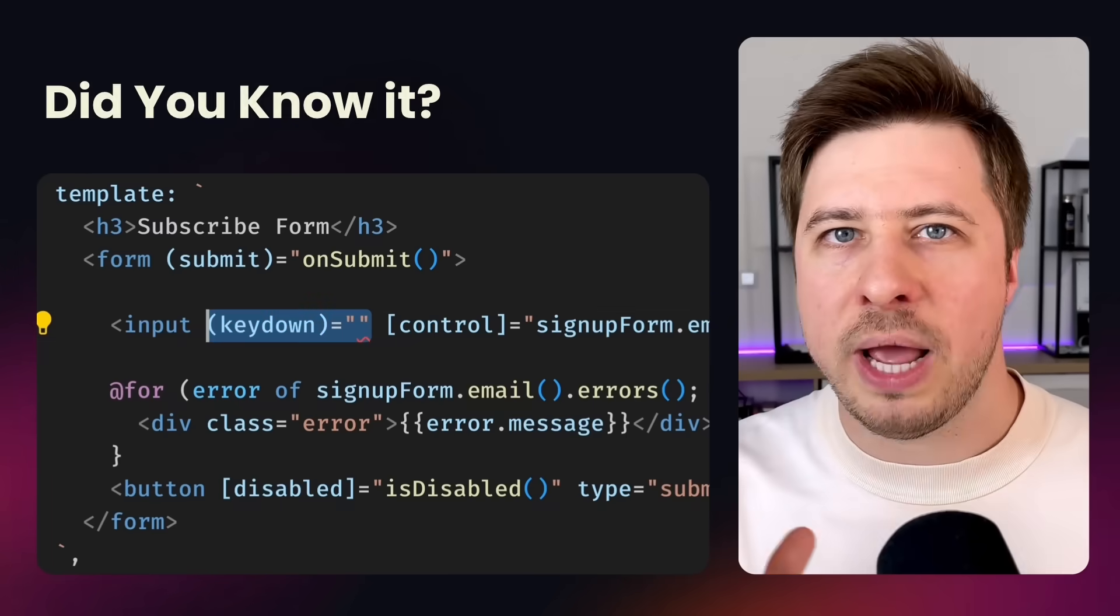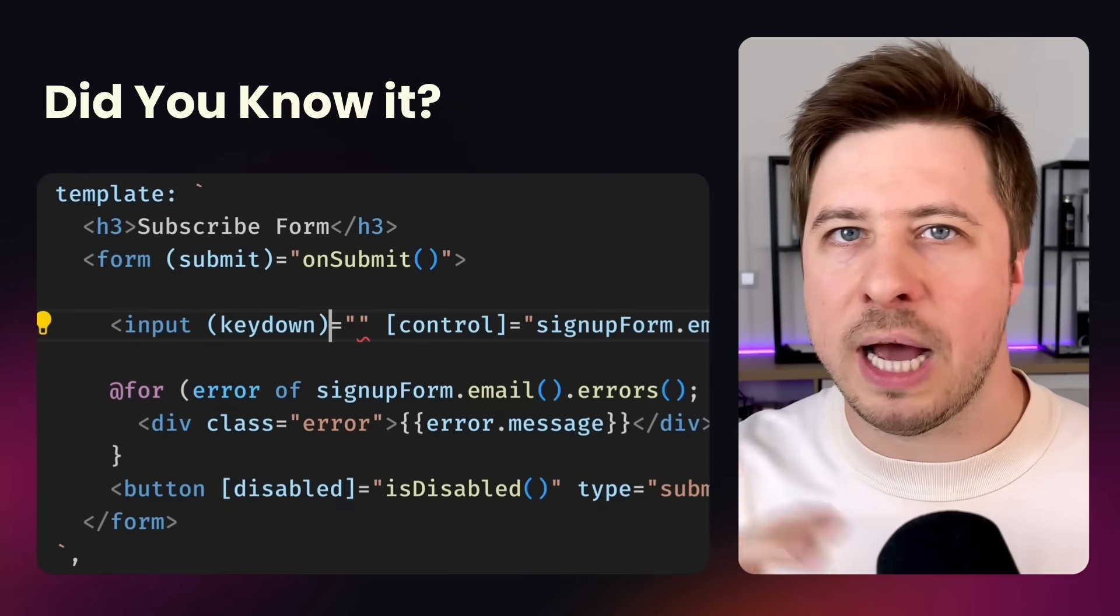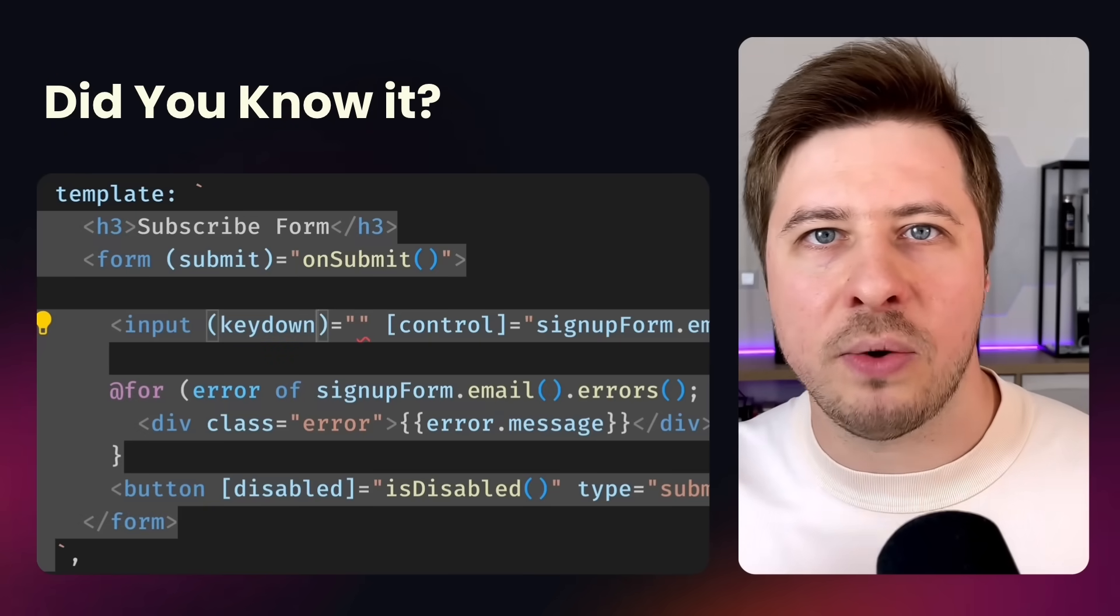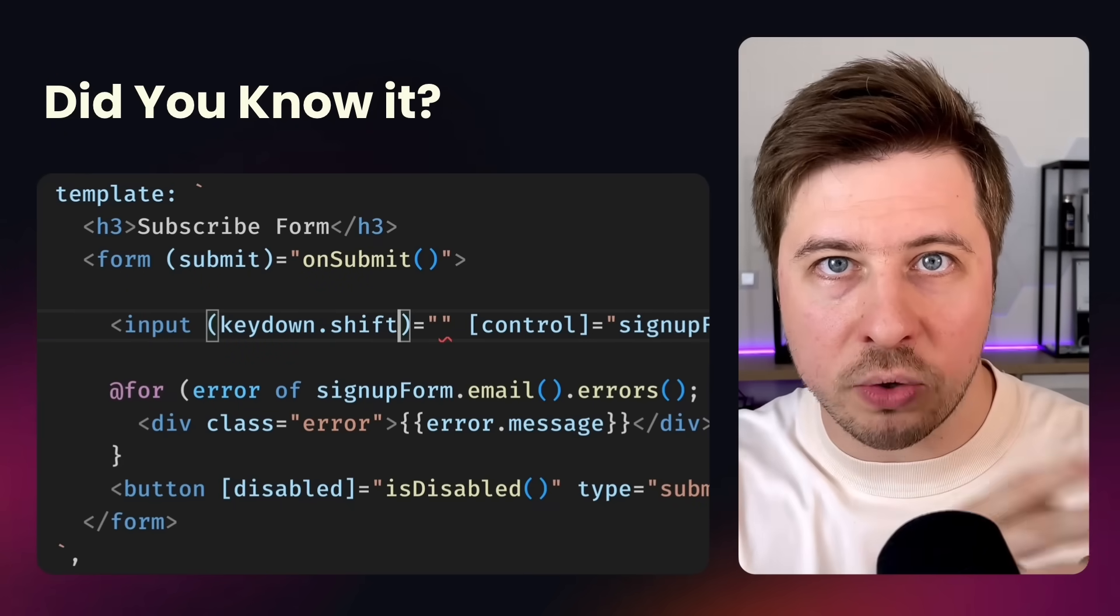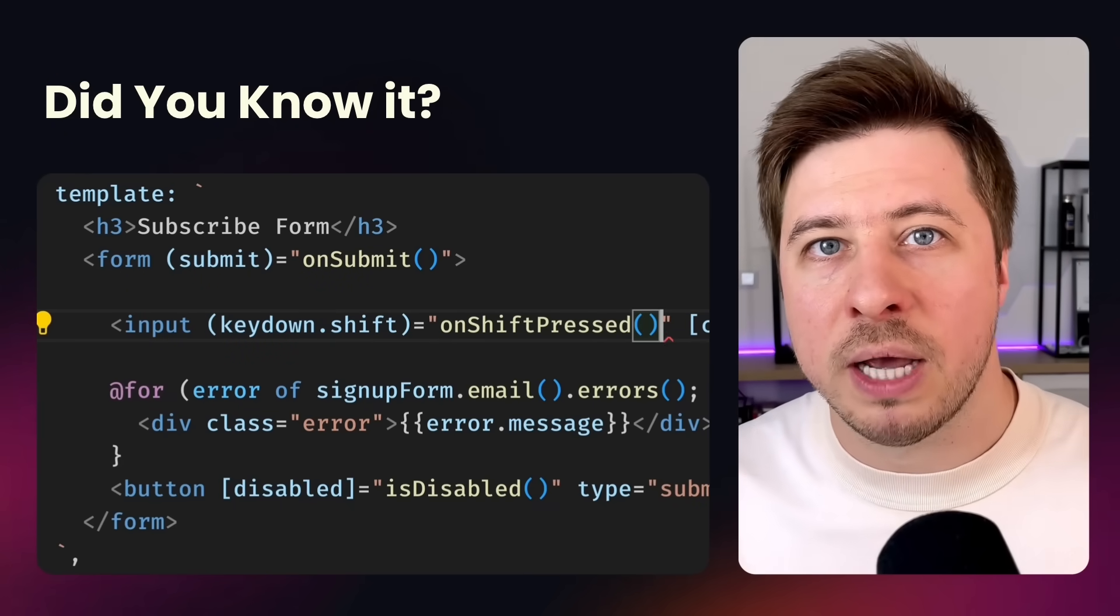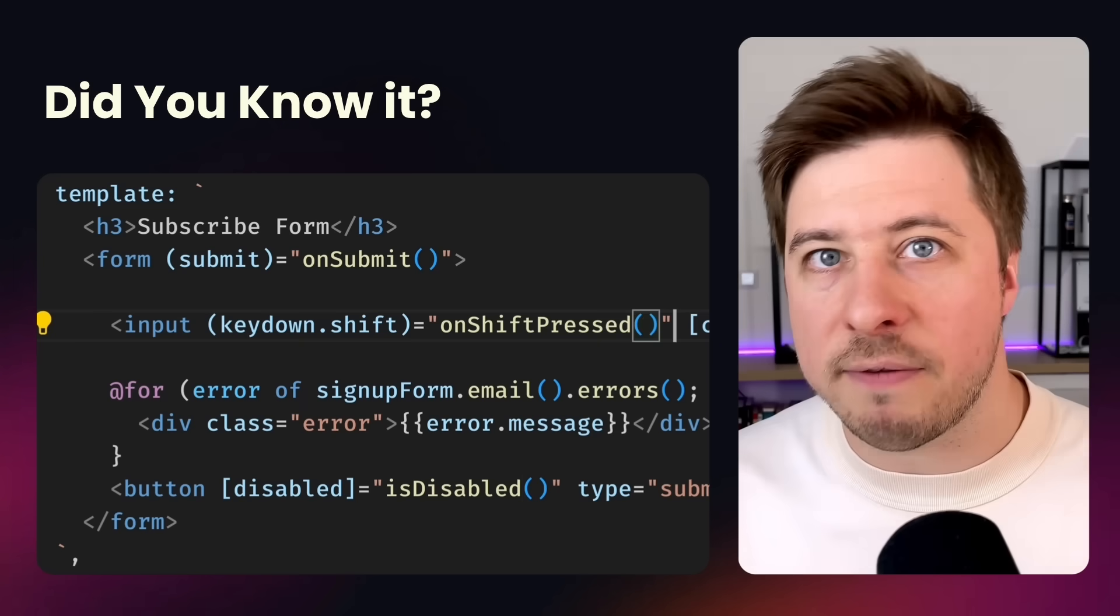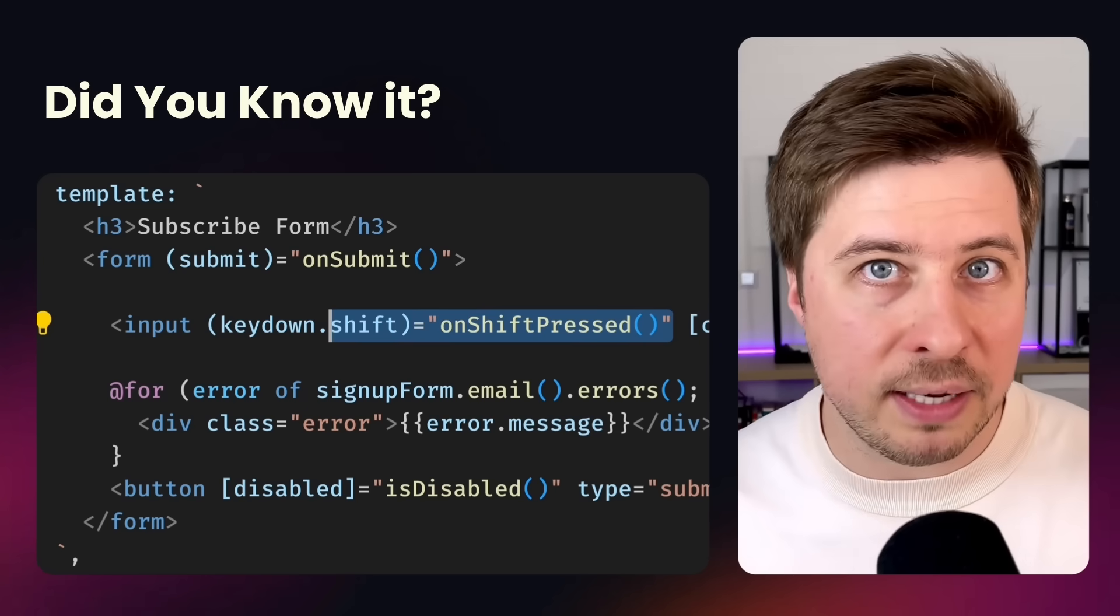Hi! Did you know that in Angular you can react to key up or key down events of a particular key on your keyboard by using the following syntax?